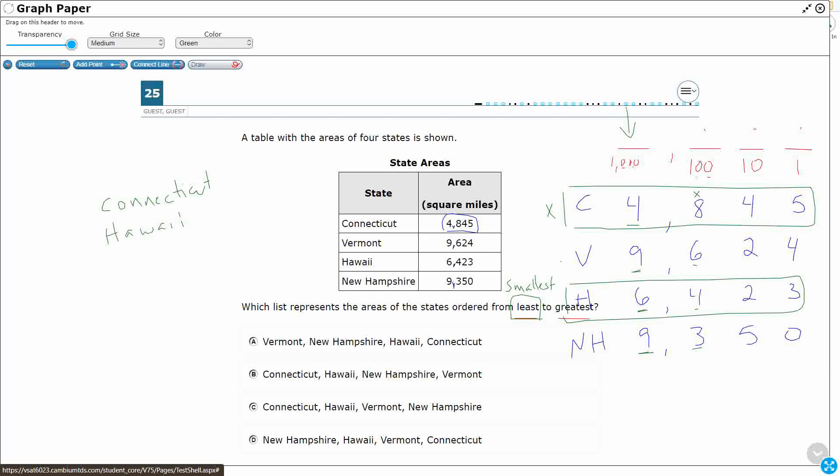When we get to Vermont and New Hampshire, it's a tie—nine and nine. So then we have to go to our hundreds place. And we're looking, remember, least to greatest. Which one's smaller?